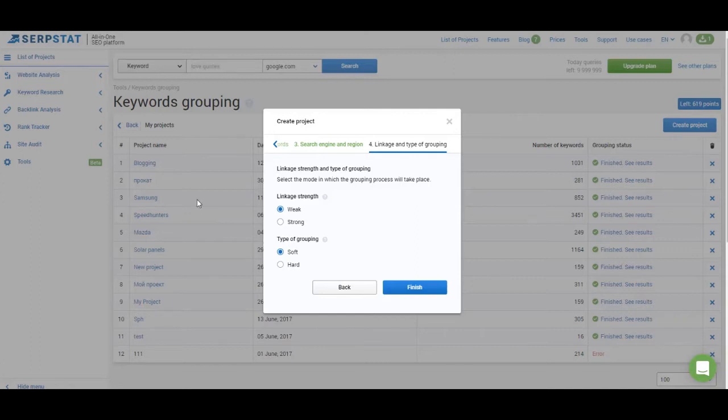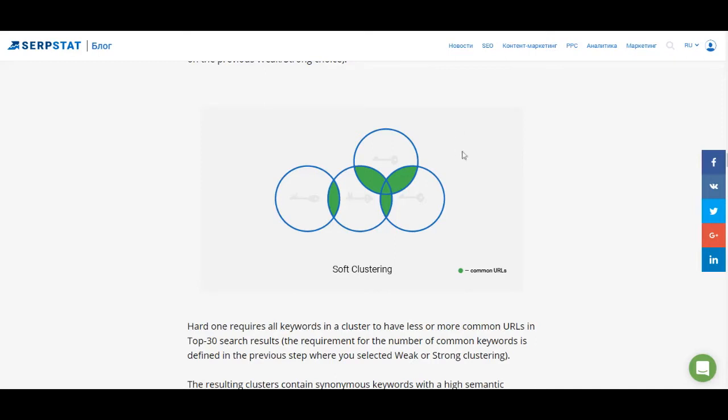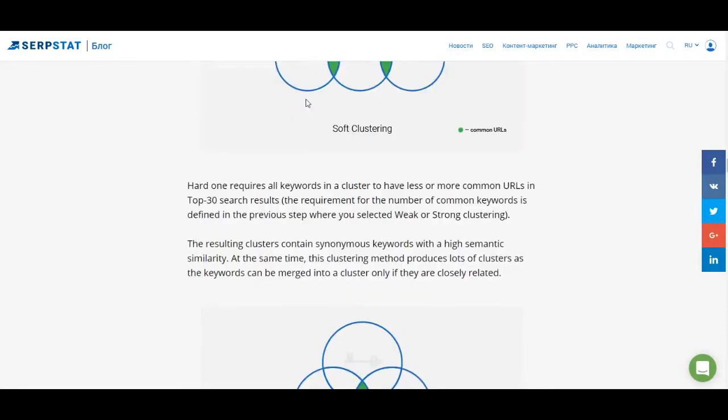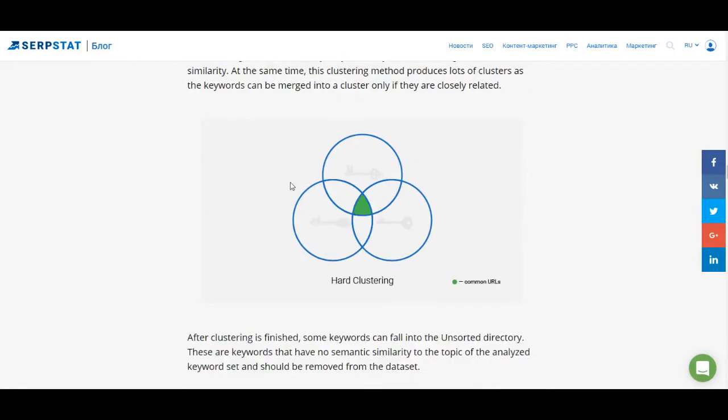On our blog you can find a detailed guide on how to work with clustering and we also have a visual representation of how it looks like. So let me show you, this is the soft clustering. As you can see this keyword is added to the cluster but it doesn't have connections to this keyword and this keyword, and in the hard clustering all of the keywords must have a certain number of connections. So this keyword will not be allowed in this cluster.